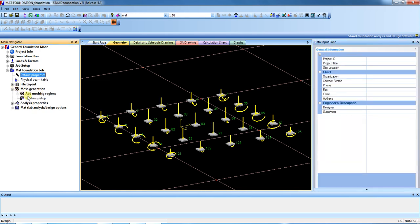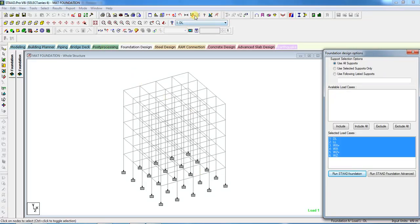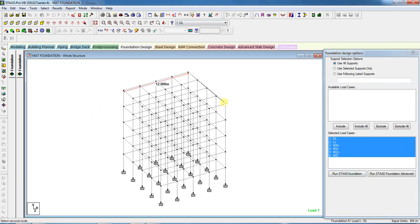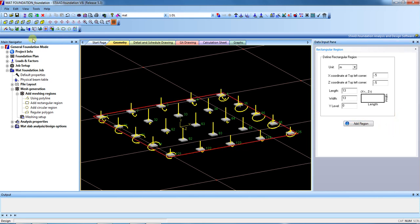For mesh generation, first we have to provide the boundary — a rectangular boundary. We said we will take 50 centimeter projection from all sides, so we take minus 0.5, minus 0.5 from column one in this direction. The length and width of the raft is 12 meters, plus 50 cm projection on each side, making it 13 by 13 meters, so enter 13 for both dimensions.